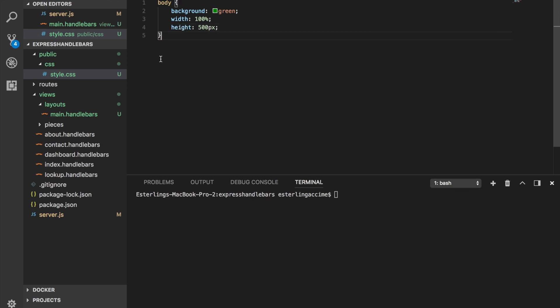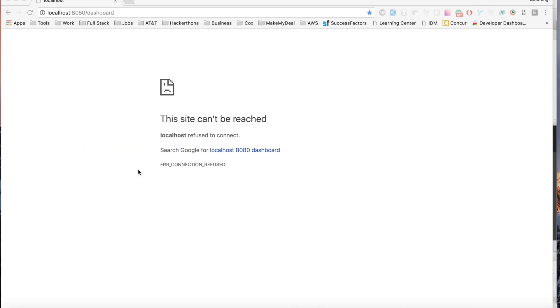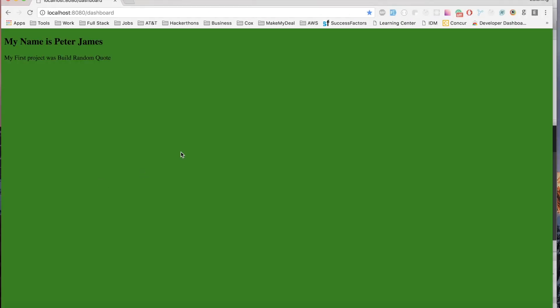We now have a style with `body` set to `background: 100%` and `height: 500px`. Let's run the code — no errors. Refresh the browser and you can see the style is working. But what if we wanted a different CSS per template?